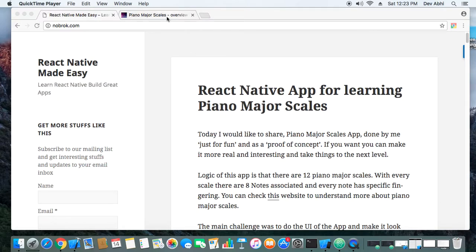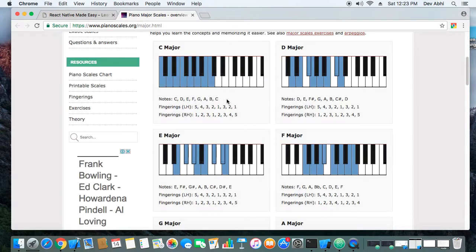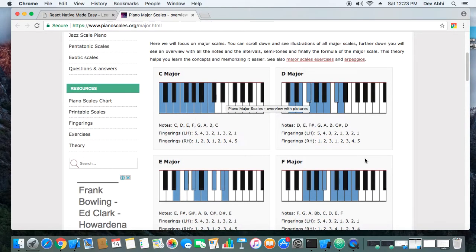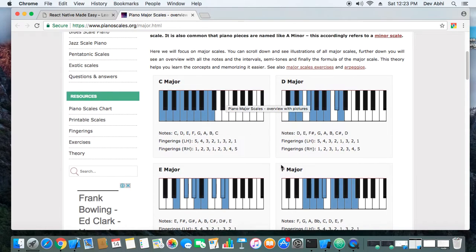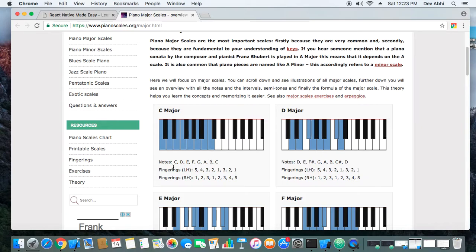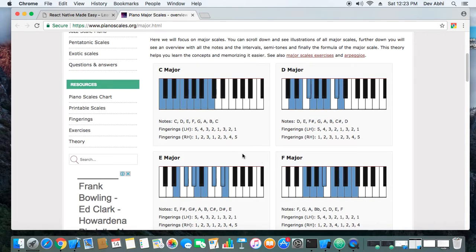Let me give a brief about piano major scales. There are 12 major scales: C major, D major, E major, F major, and so on. In every major scale there are eight notes, and with every note there is a specific fingering associated. The learner of piano should know which fingering is associated with which note, and that's what this app practices.